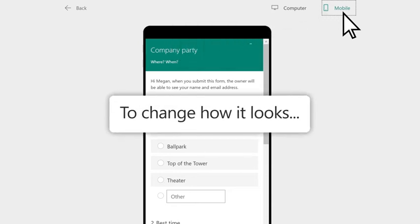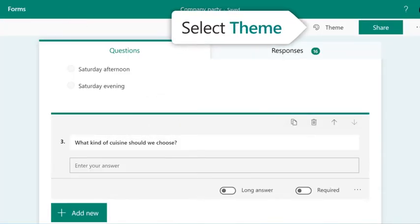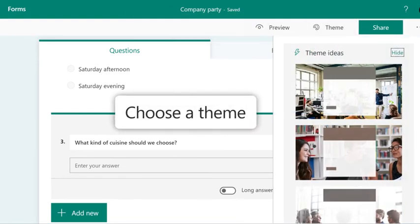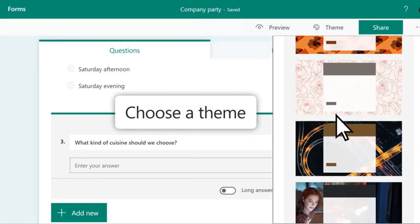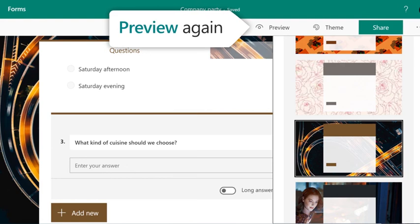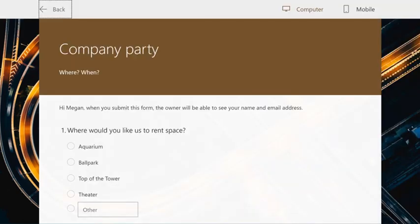You can change the look of your form. Select Theme, choose a different theme, and preview your form again. Your form is ready.